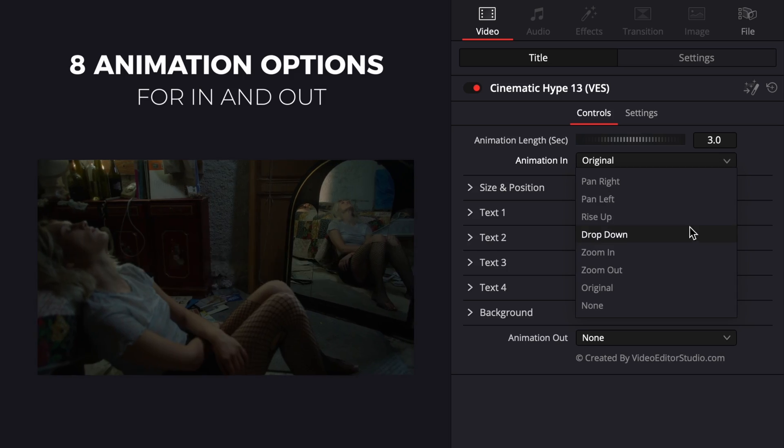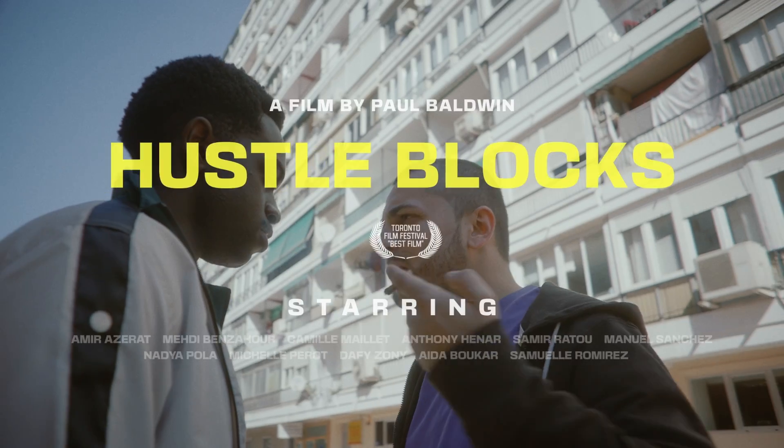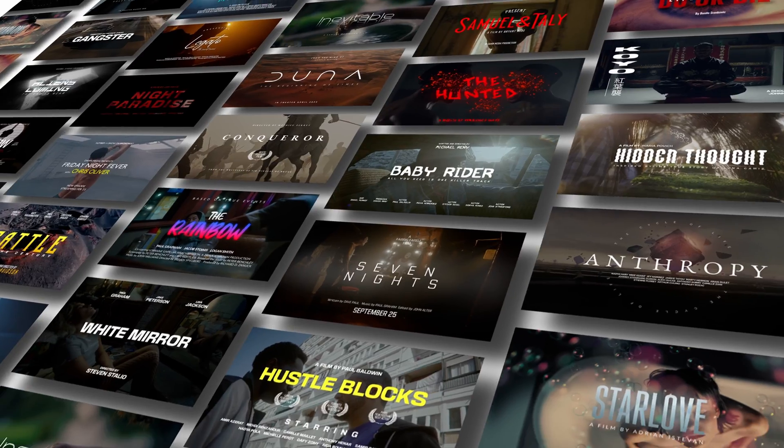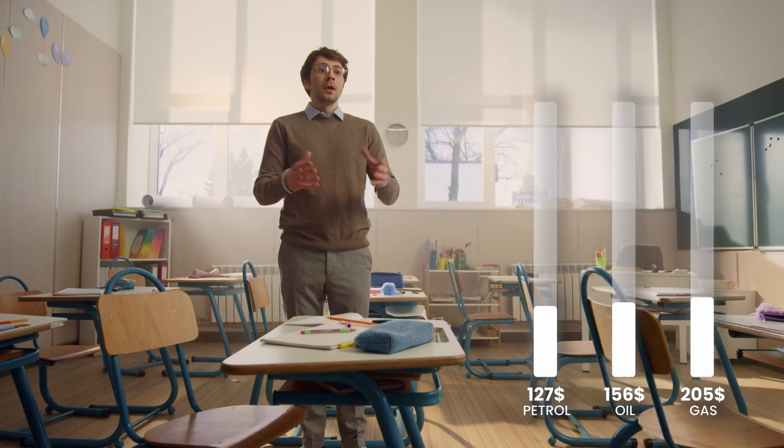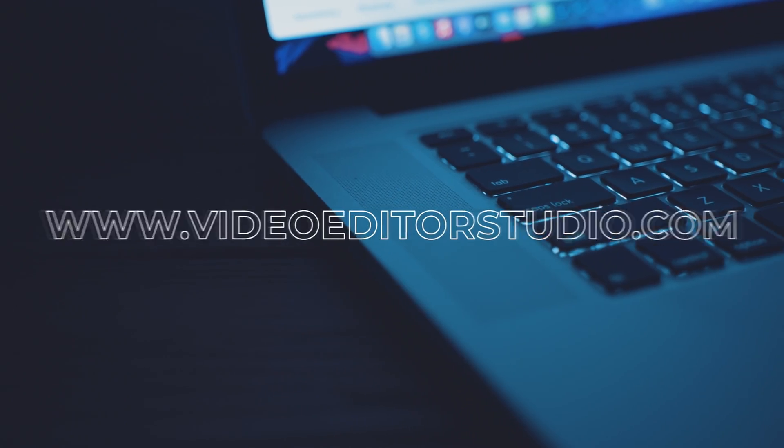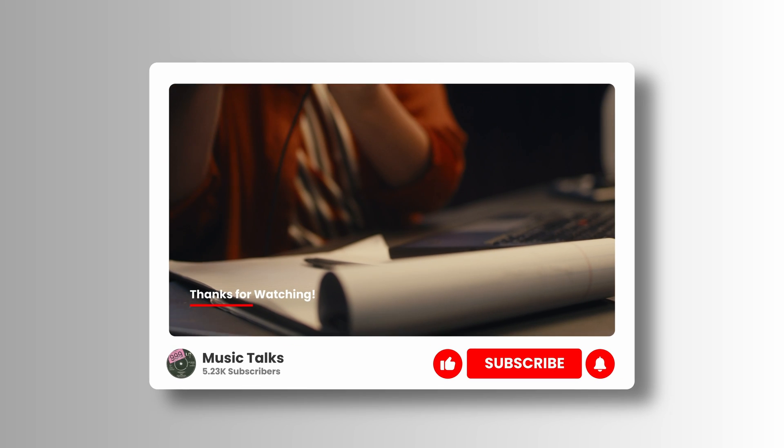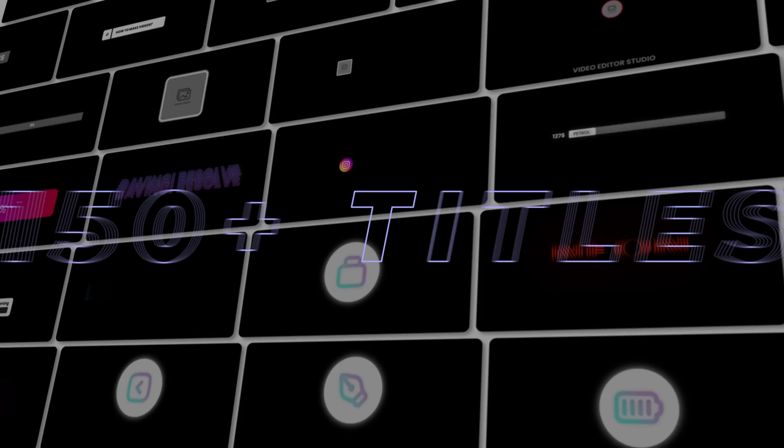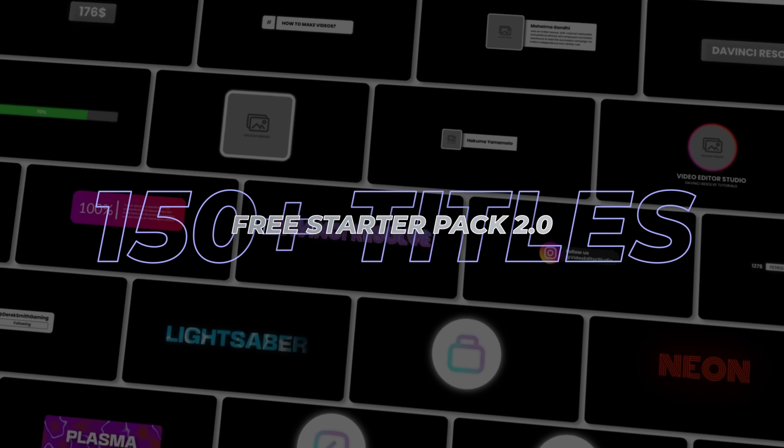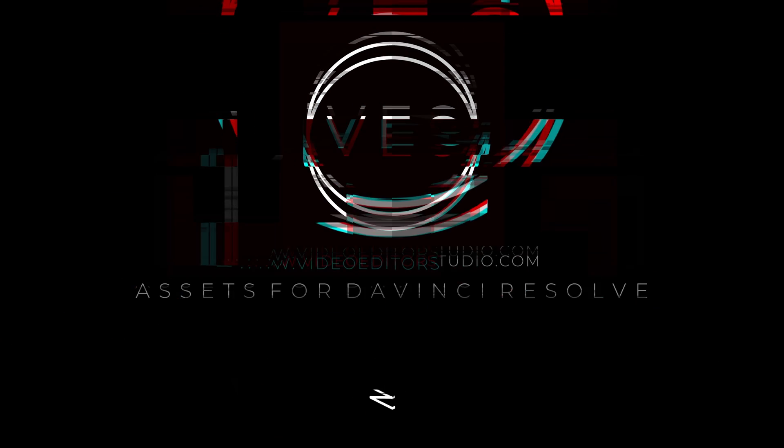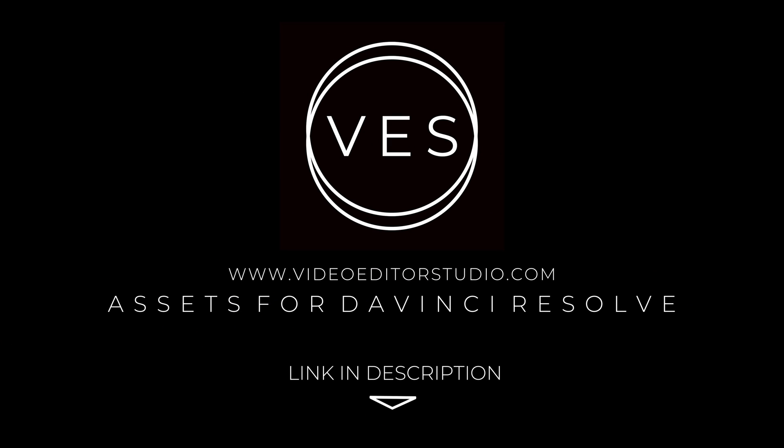Speed up your workflow and create better videos using the pack available on our website, including titles, transitions, and templates built only for DaVinci Resolve. Get started today by downloading our free starter pack that contains over 150 elements. Link in the description below or at VideoEditorStudio.com